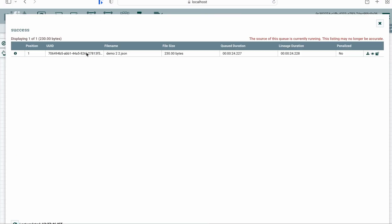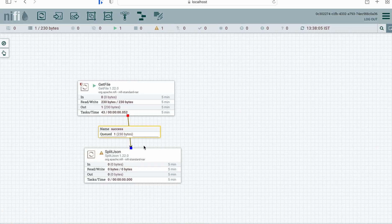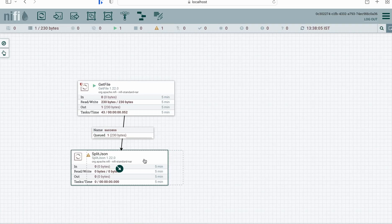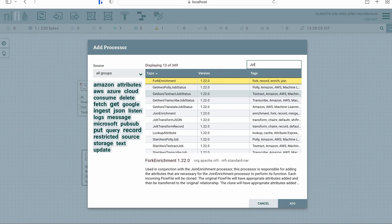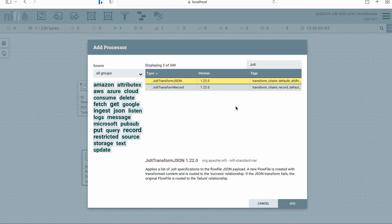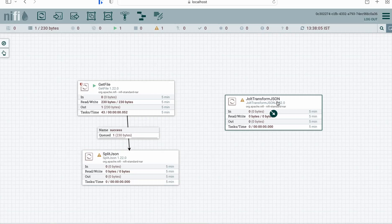Let's close this file. Now we'll have to configure SplitJSON for our next flow. After splitting the JSON, we will transform it using the JoltTransformJSON processor to a different JSON format. So I'm adding one more processor: JoltTransformJSON.